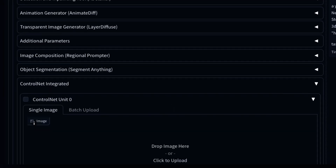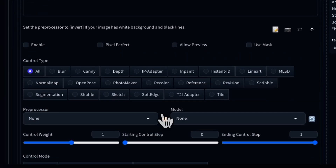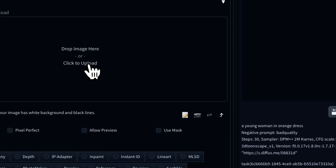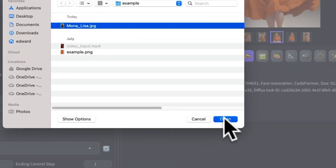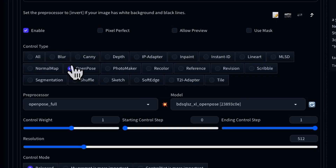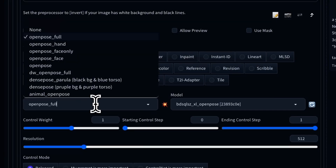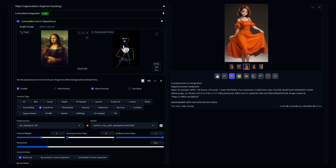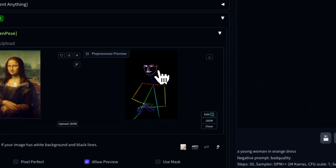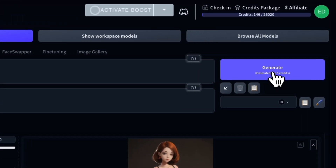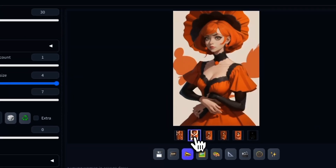From the ControlNet panel, you'll find options like canny, depth, line art, open pose, and soft edge. So you can do things like copying the Mona Lisa pose. Simply upload a reference image, select the open pose model, and hit preview. Diffuse will detect the figure's pose, face orientation, outlines, and expressions to generate exactly what you need.